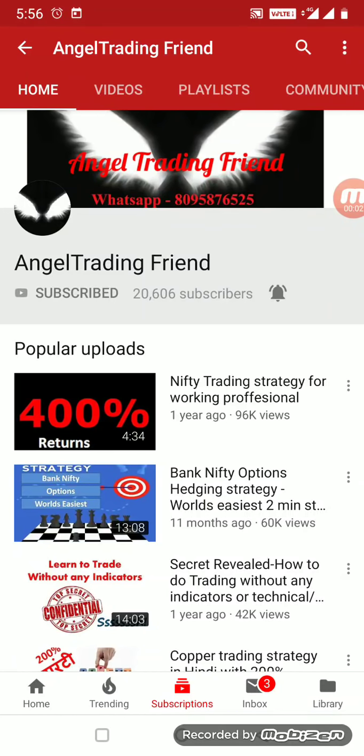Hi friends, welcome back to Angel Trading Friend. Let's continue our journey with options trading. It's been almost one week of uploading all my live trading videos and there's been a tremendous response. Most of you are able to catch up and grasp the strategy.